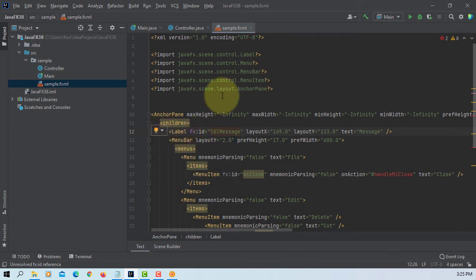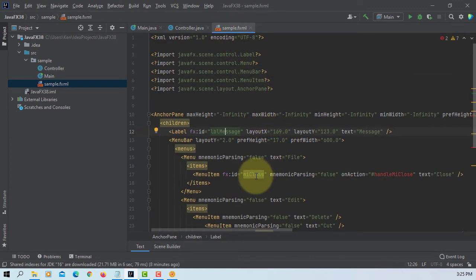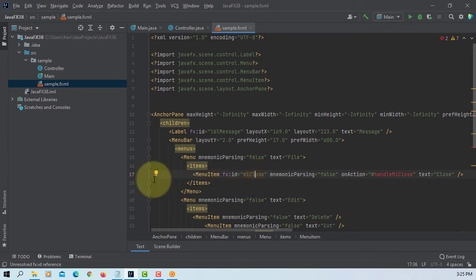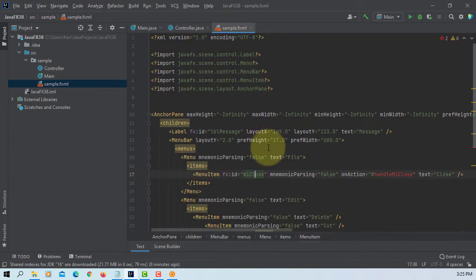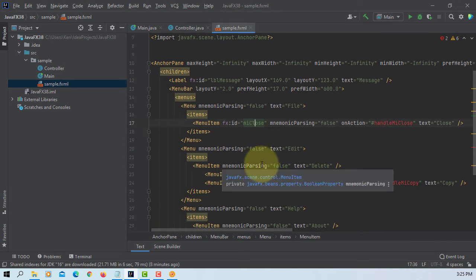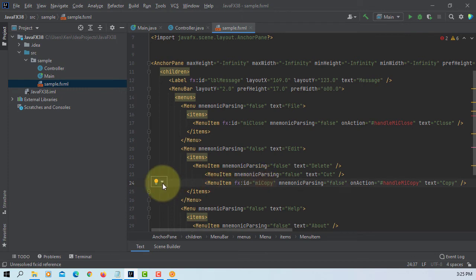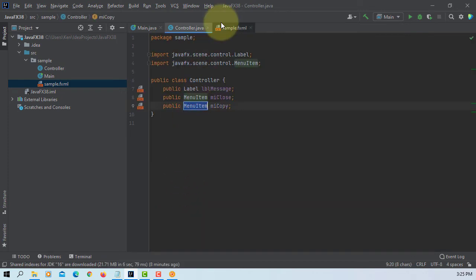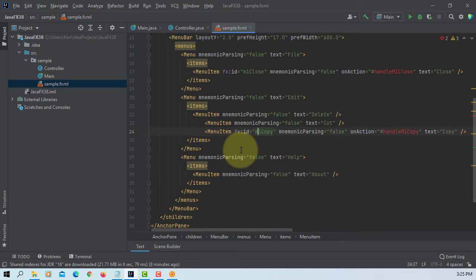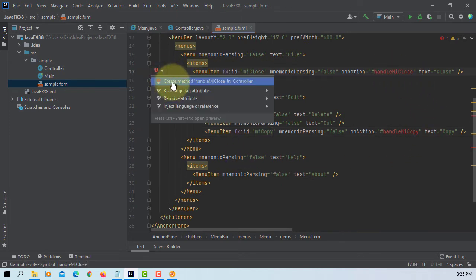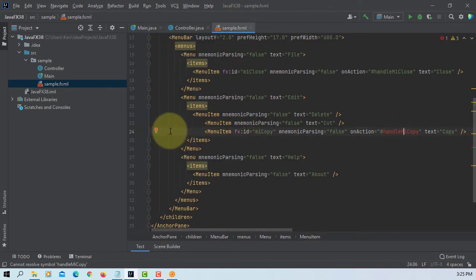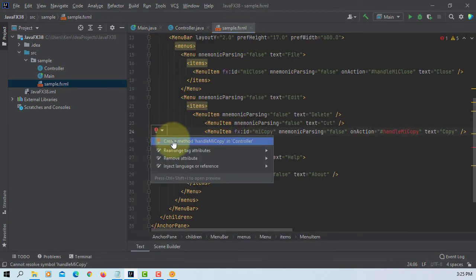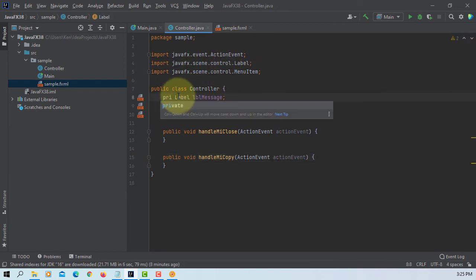Let's add a data field, mniClose. One more. There are two event handlers. Let me change to private.